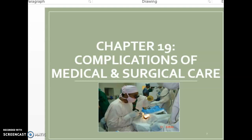In this lecture, we are going to look at how to code ICD-10-CM diagnoses for Chapter 19, Complications of Medical and Surgical Care.